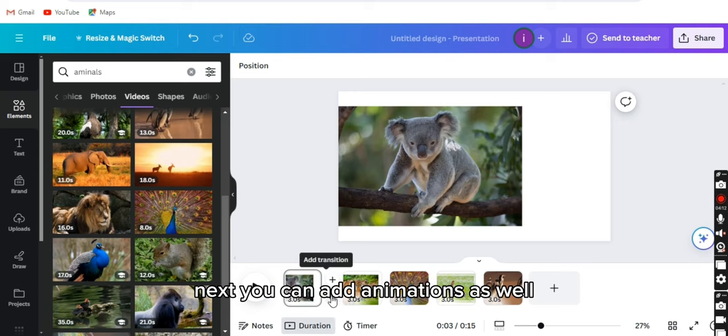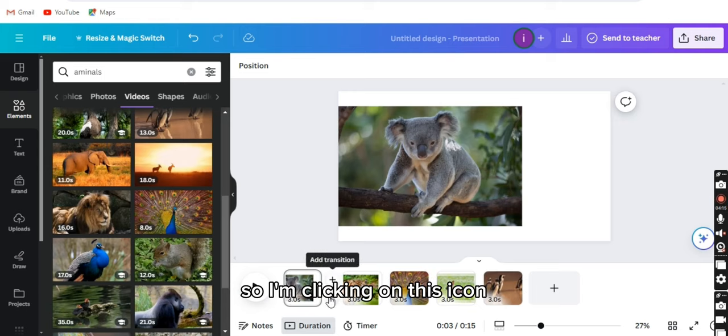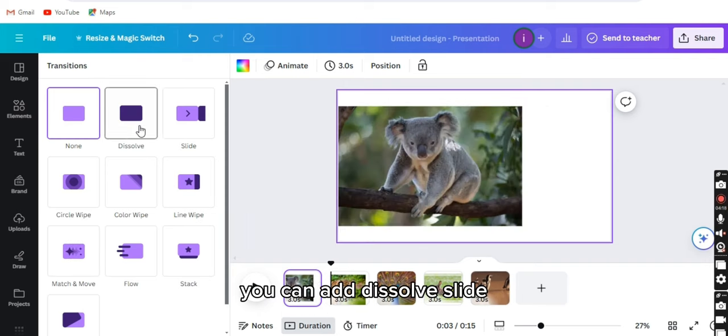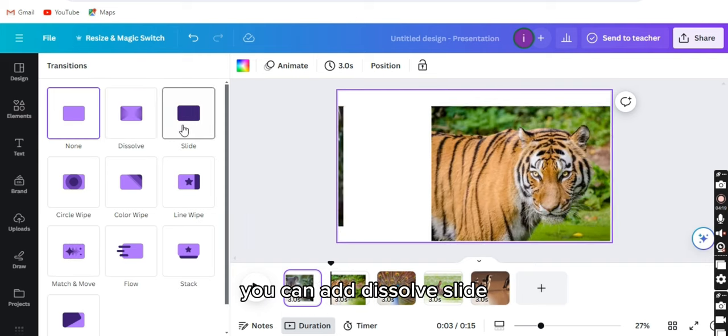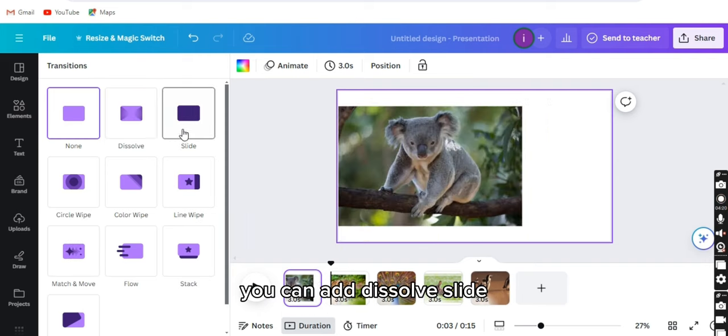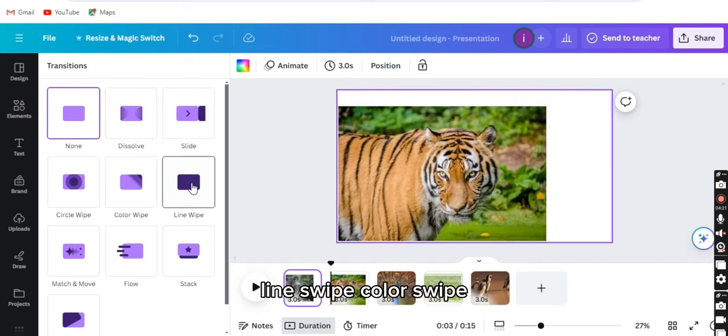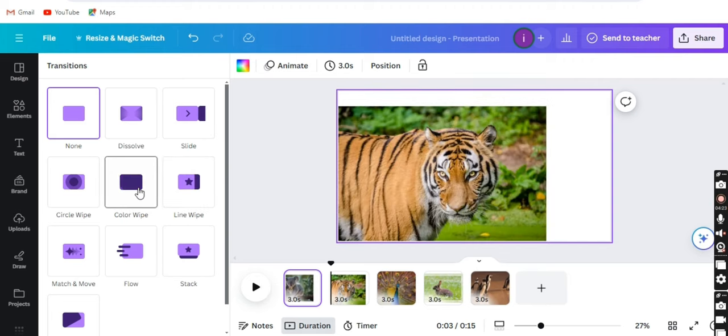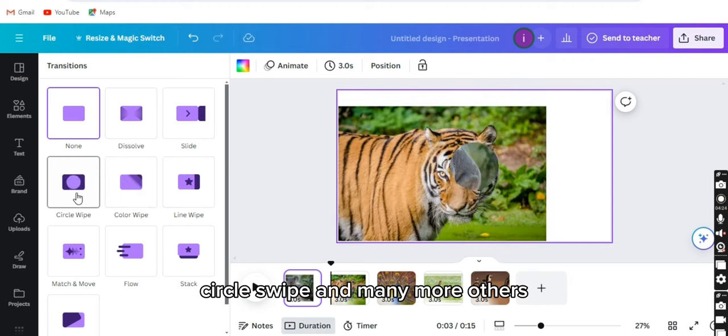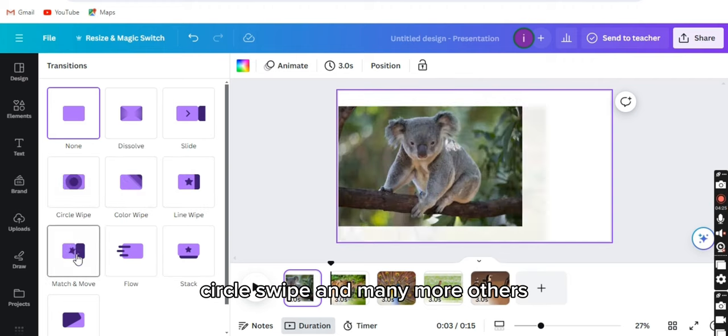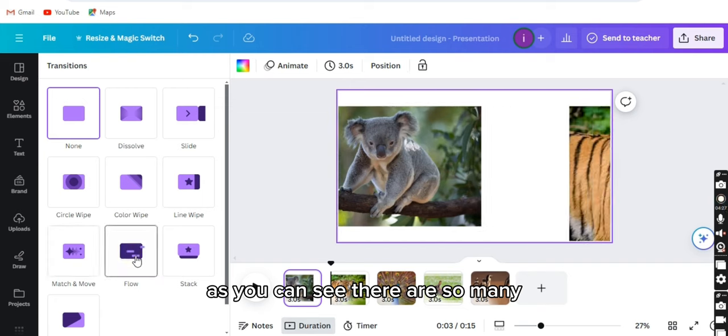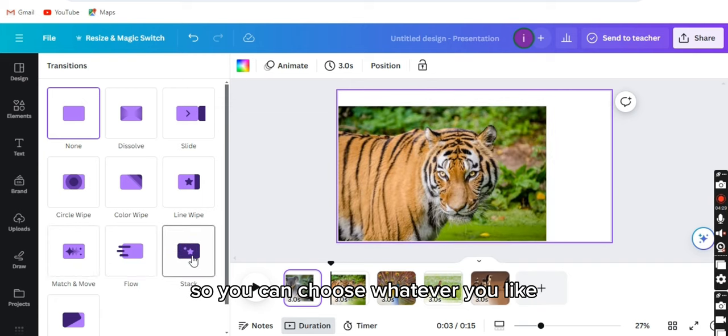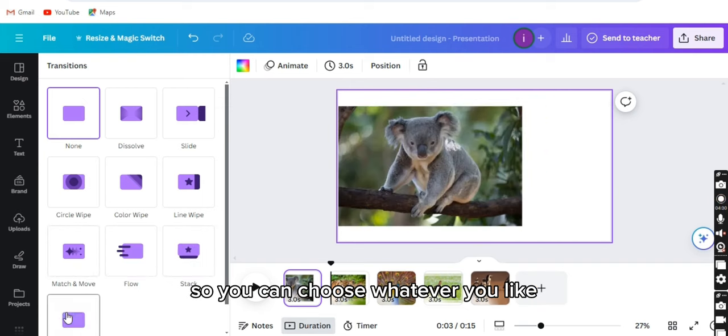Next, you can add animations as well. So I'm clicking on this icon. You can add dissolve, slide, line swipe, color swipe, circle swipe, and many more others. As you can see, there are so many, so you can choose whatever you like.